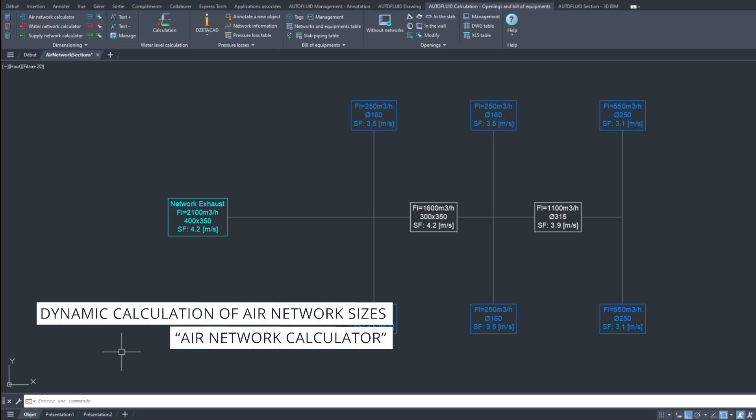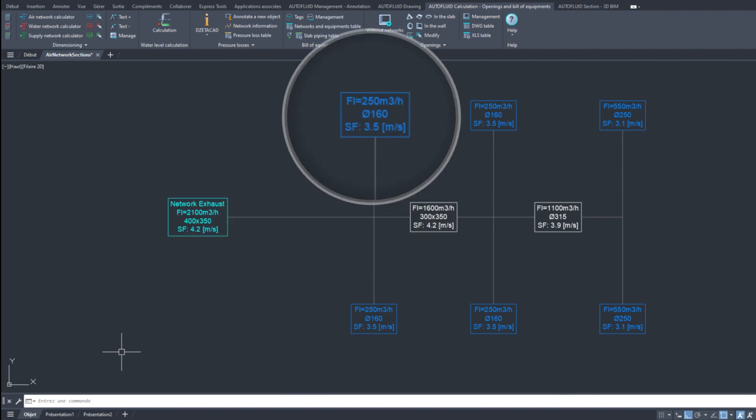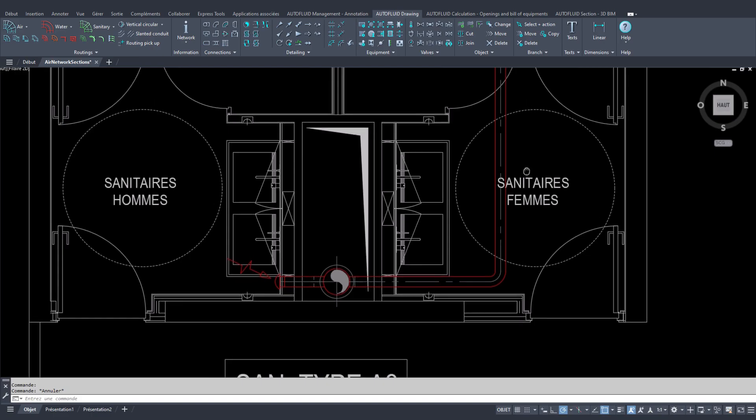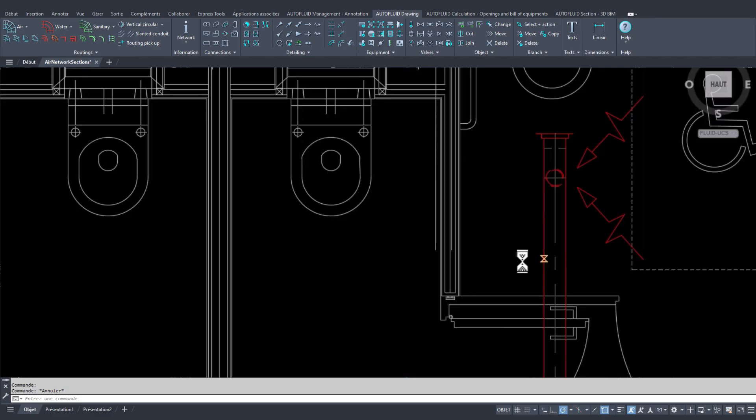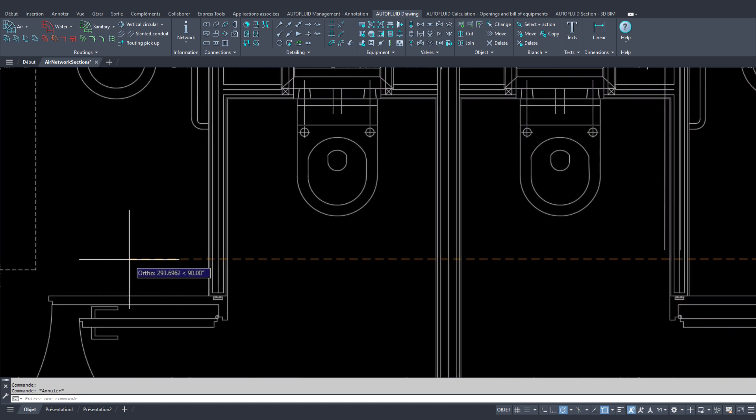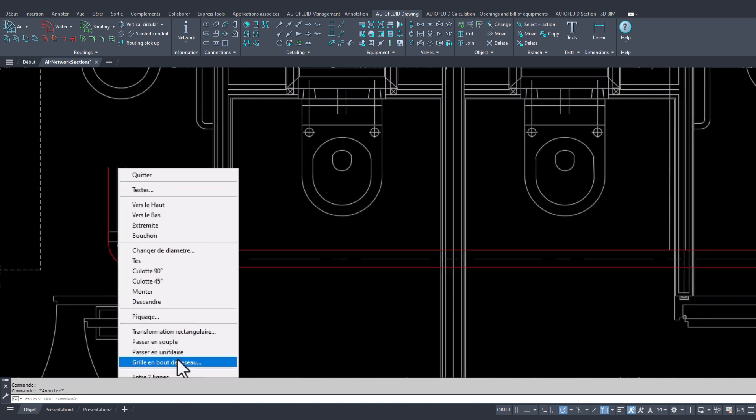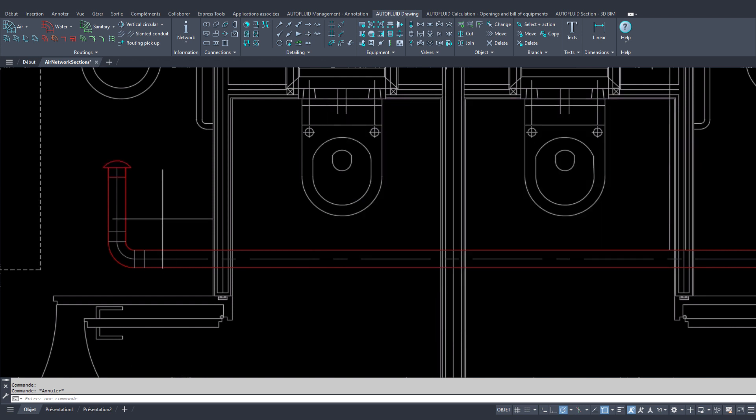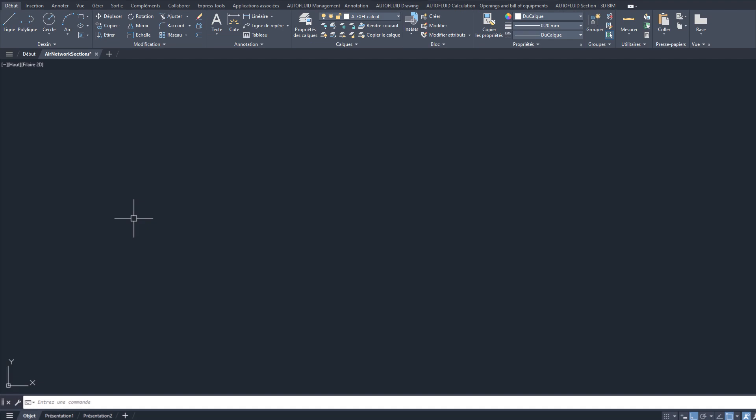The network calculator method uses a diagram to work out the size of the different segments of the network. This size information will be useful when drawing your networks in 2D using the routing commands. Note that there is no dynamic link between the network calculator and the drawing of the network in 2D.